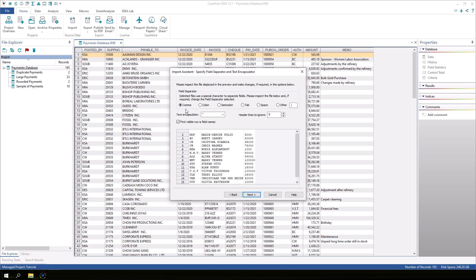The first visible row is field names check box is checked. Uncheck the box to see the first row appear in the preview. The first row does indeed contain the field names so we will check the box to ensure this row is not imported as one of the records. Click next.